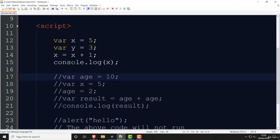In programming, this concept is called sequence — things move from top to bottom. The program follows a sequence. This is one of the most fundamental rules in programming.